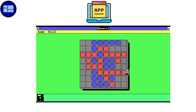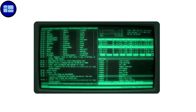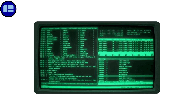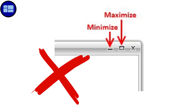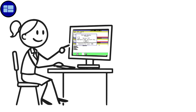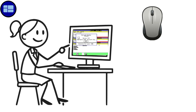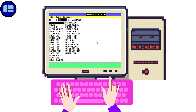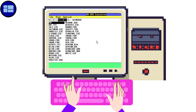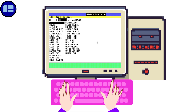and the Reversi game made their debut. However, the experience was far from smooth. Windows appeared in a rigid tile arrangement — you couldn't stack them or move them around freely, and there were no buttons to minimize or maximize anything. The system crashed frequently. You needed a mouse, which most people didn't own yet, since DOS only required a keyboard. Despite its flaws, this was Microsoft's opening move toward user-friendly computing.